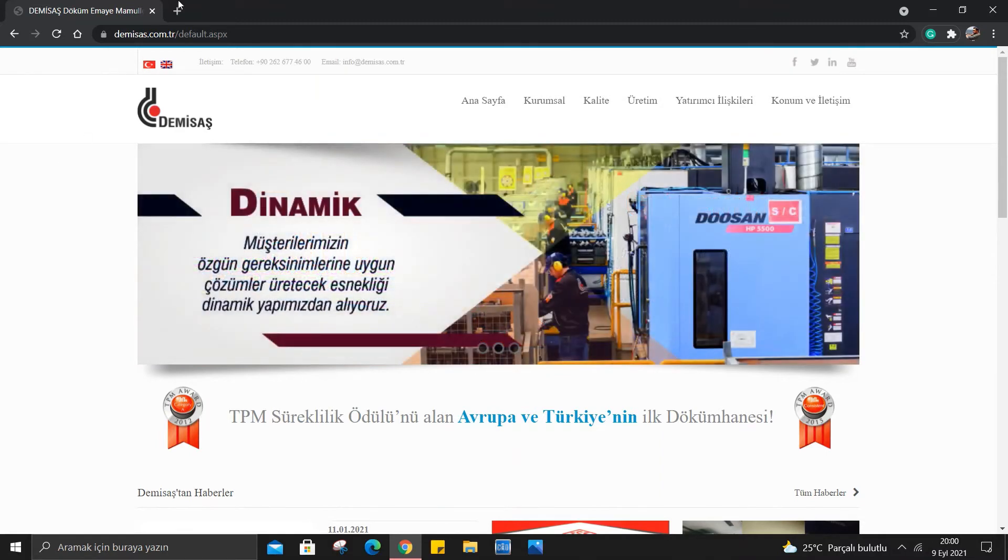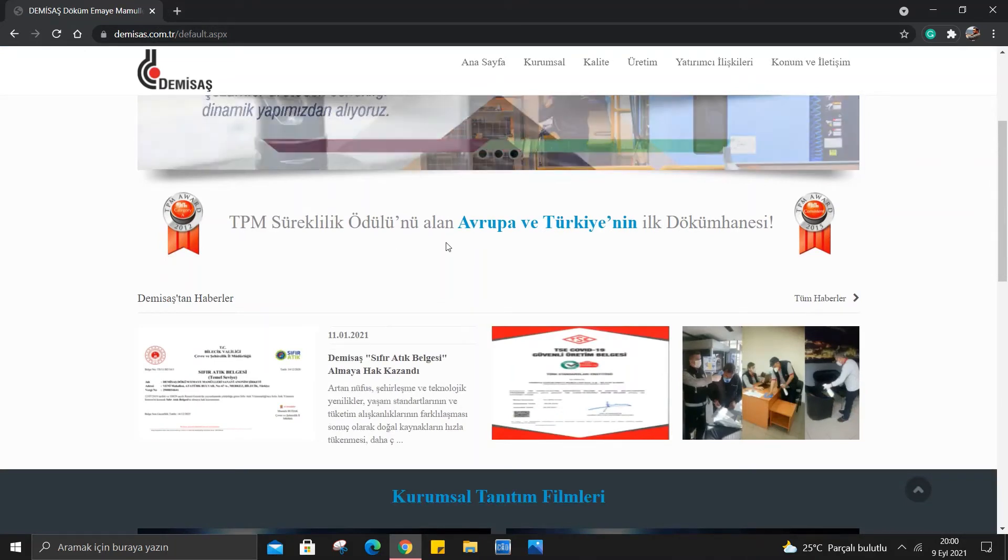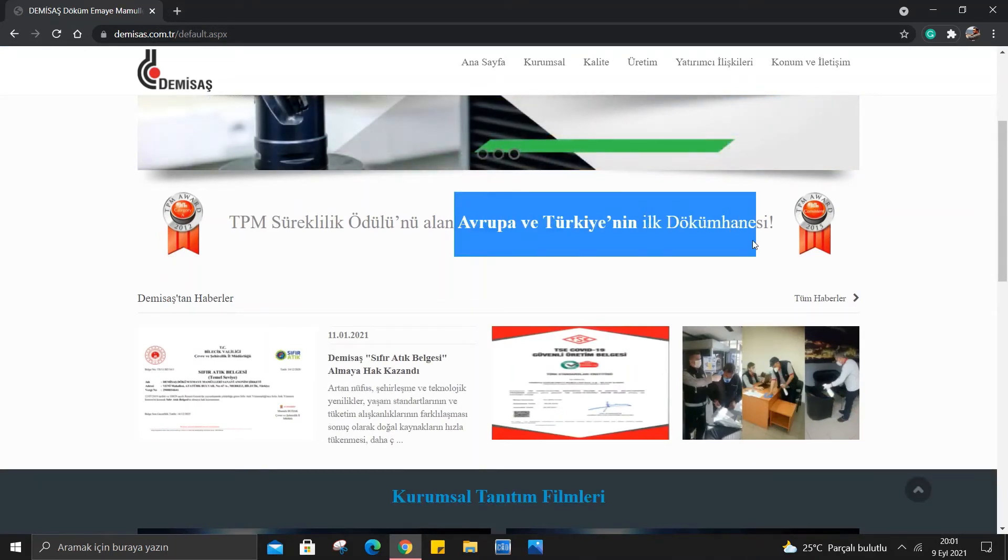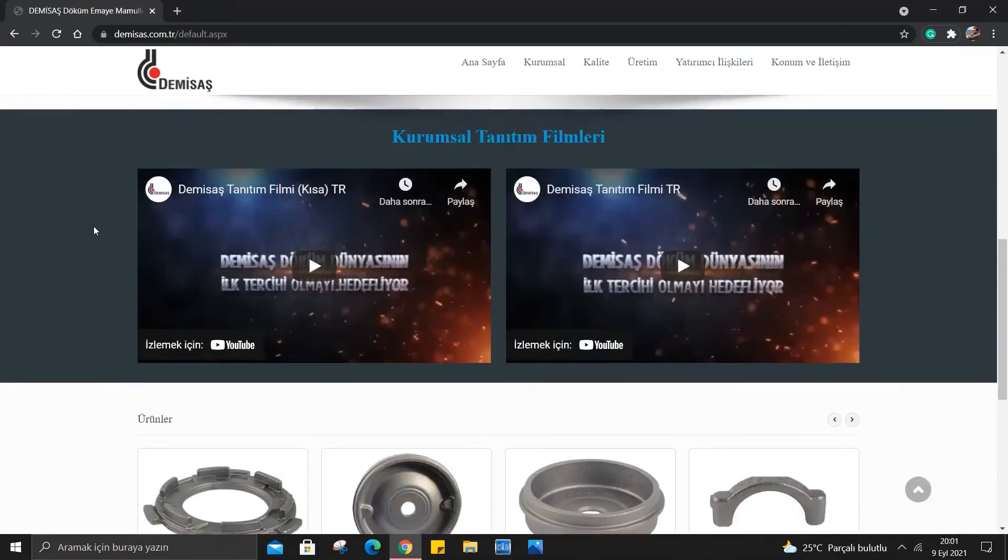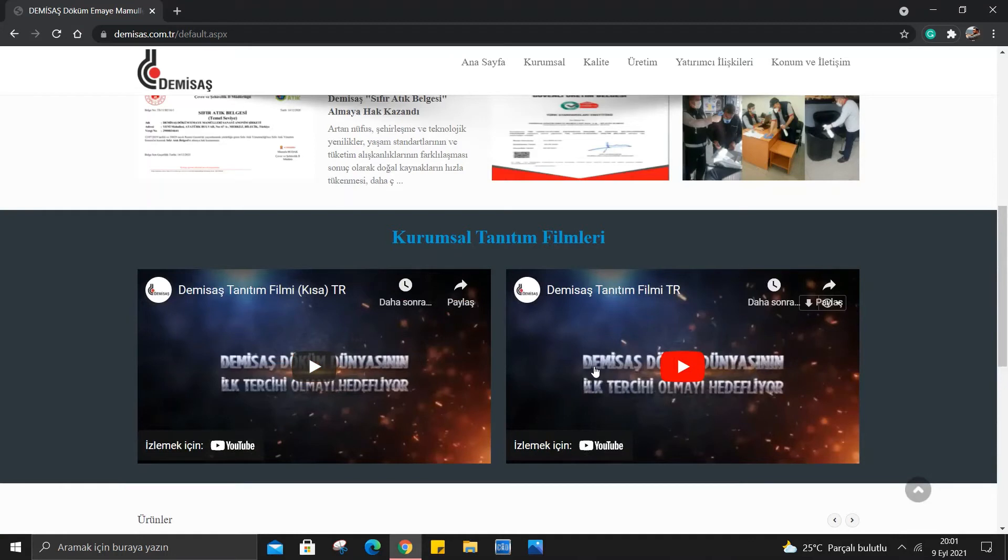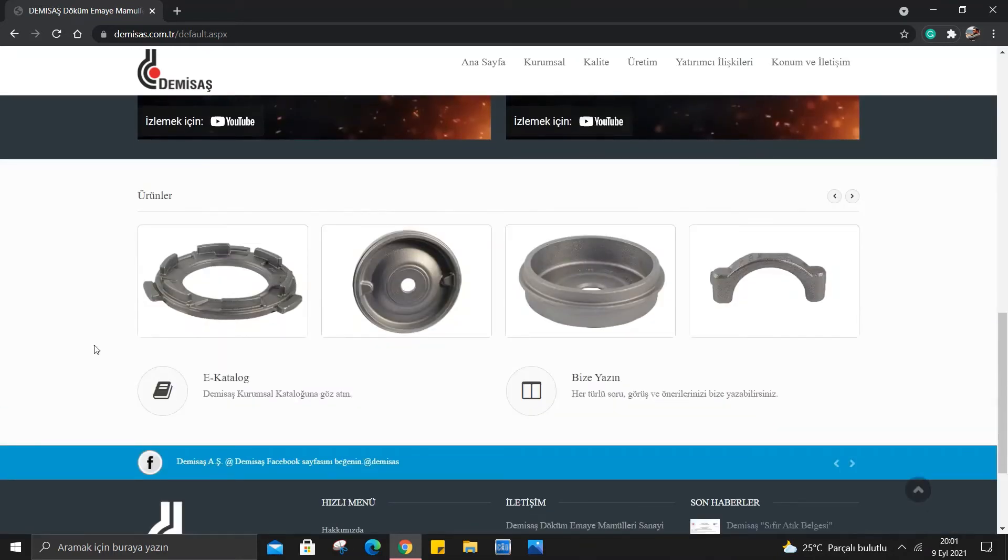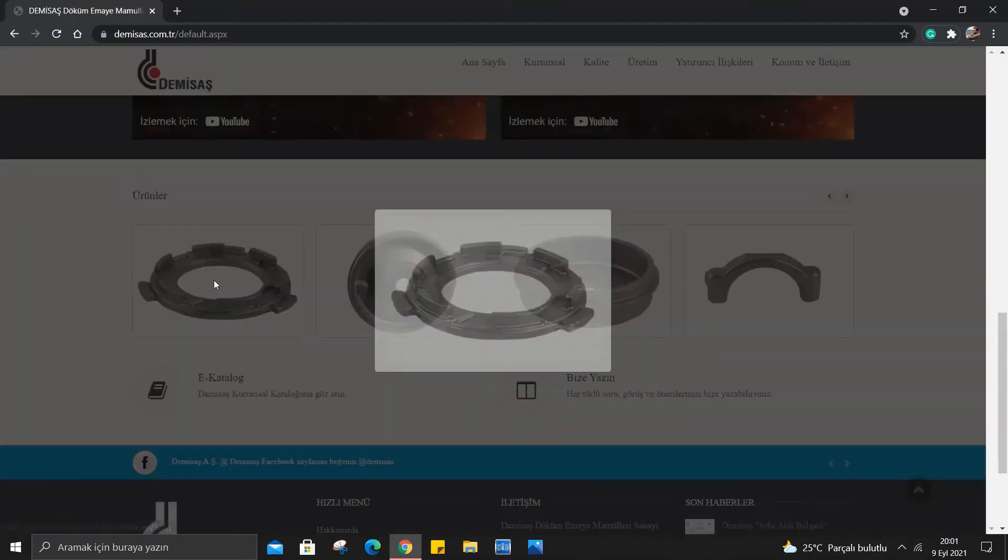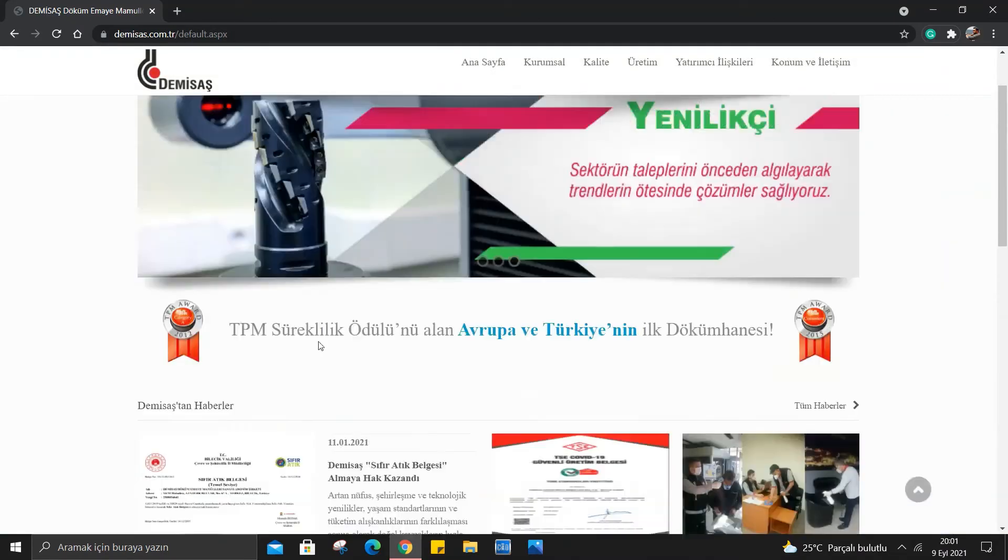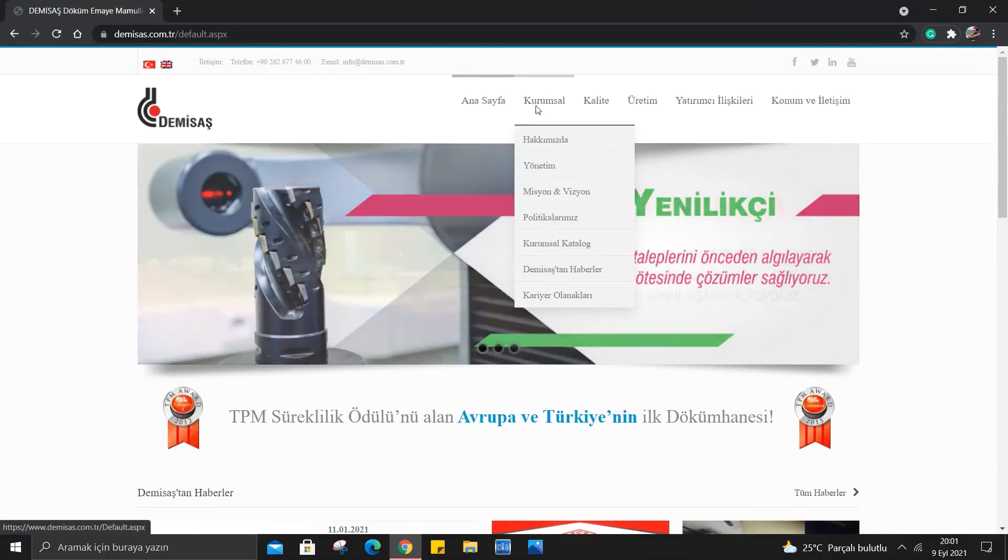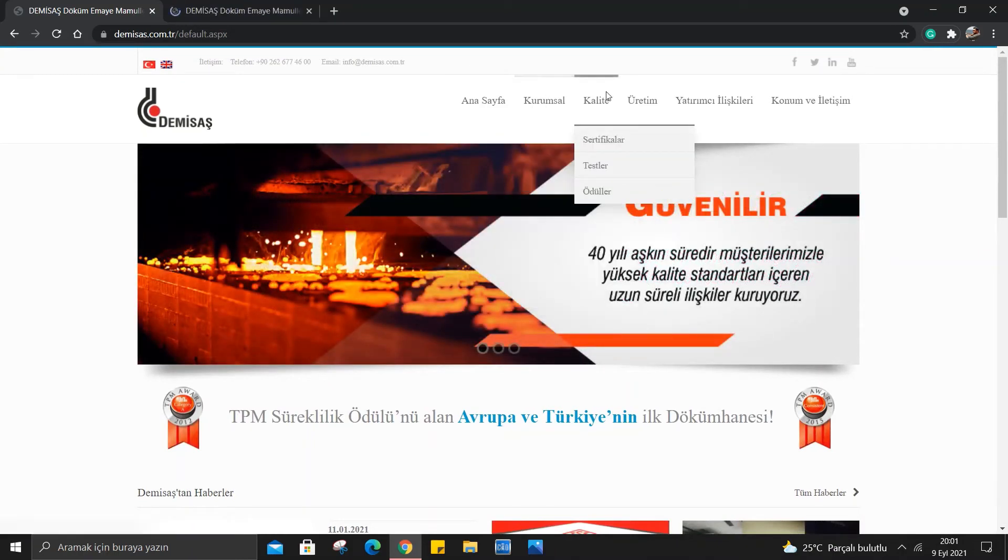Şimdi DMSAS'ın sitesine bakalım öncelikle. Bakın TPM tarafından süreklilik ödülü almış. Avrupa ve Türkiye'nin ilk dökümhanesi ödülünü almışlar. Kurumsal tanıtım videoları var. Ben burada şu an telif hakkı yememek için açmıyorum ama siz eğer sitesine girerseniz mutlaka bunları izleyin. Bakın bir de burada ürünler var. Hemen ona bakalım. Kurumsala bakarsak hakkımızda kısmı var. Kalite, sertifikalar, testler, ödüller var.